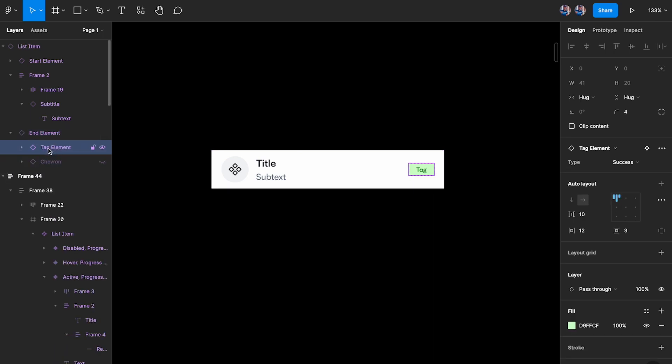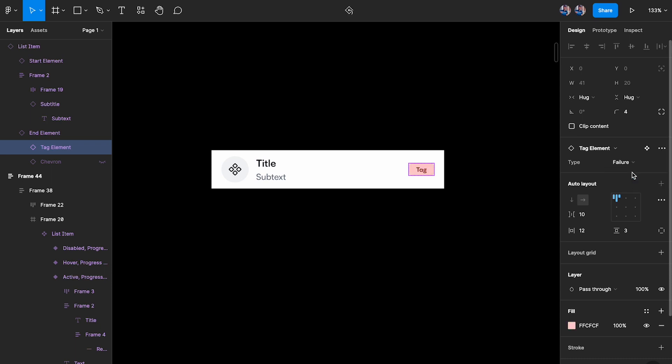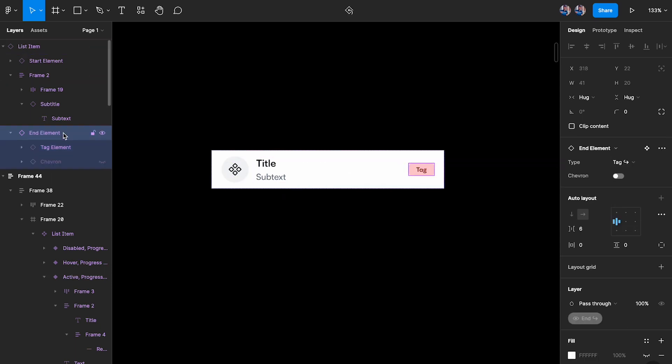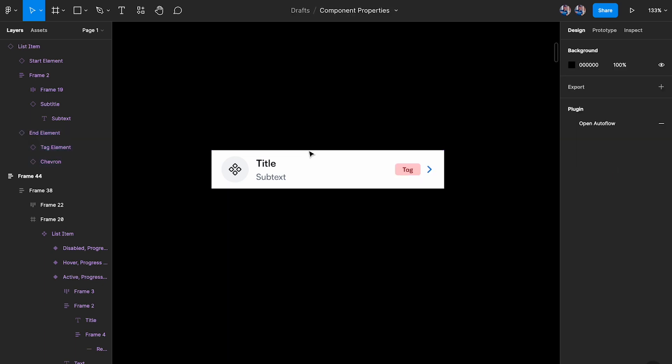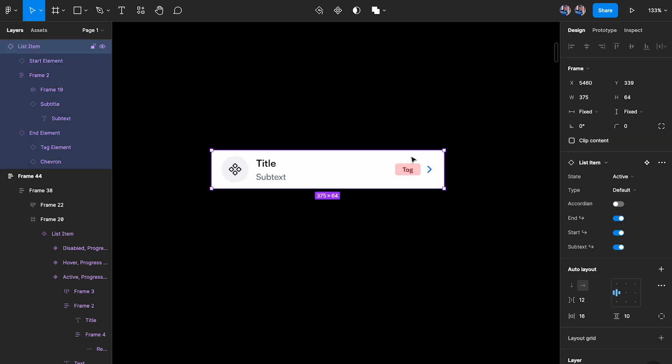I can click on this tag element. So if I open this up you can see that this tag element is also a nested component and I can change that from success to failure. And I can go back up and I can turn on the chevron. So I can go two levels down and I can even go three levels down or four levels down as much as I want, as long as I'm using base components.